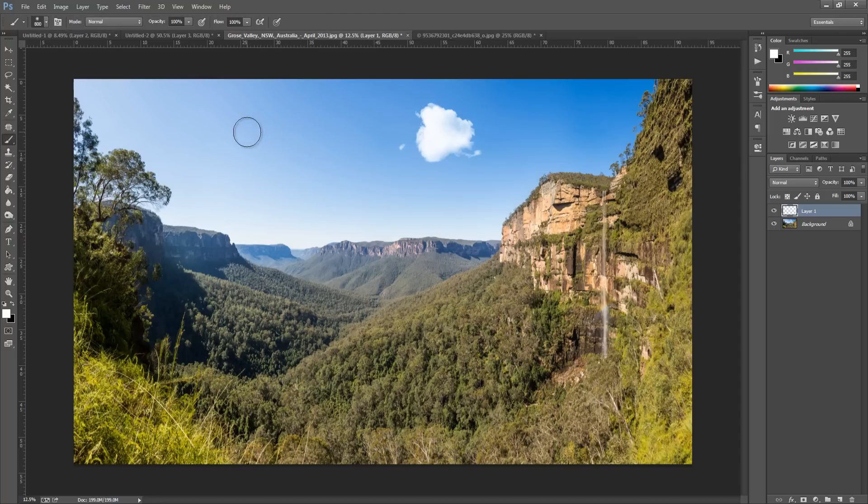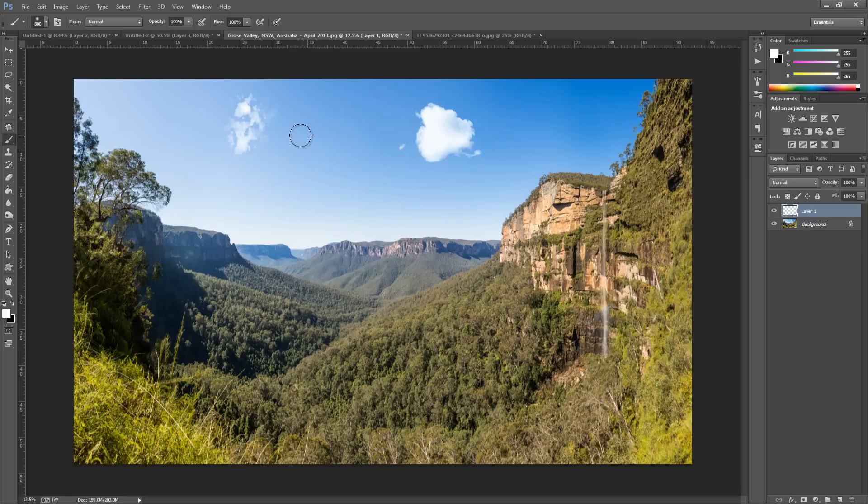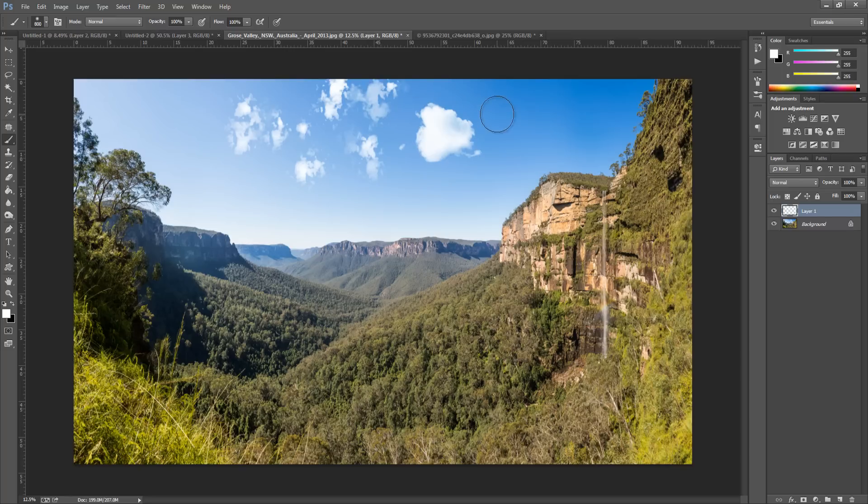And we can just go to a brush, and we can bring the size up or down depending on how big you want the clouds. And then you can just paint the clouds where you want them. They don't have to be all the same. And there we have it.